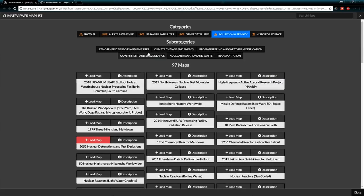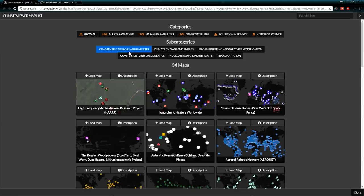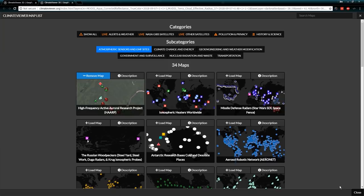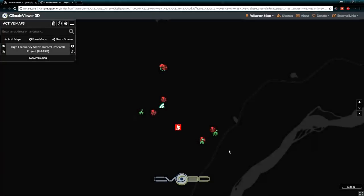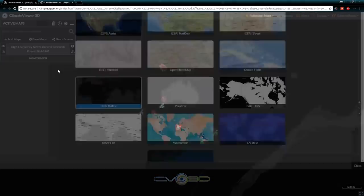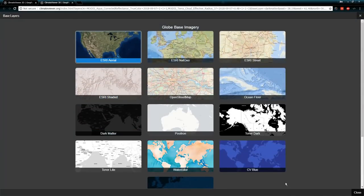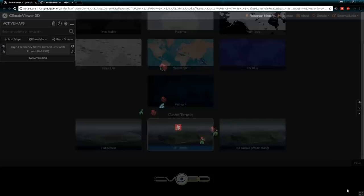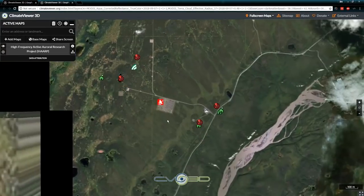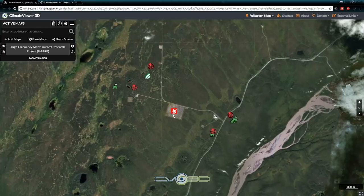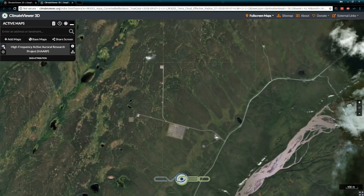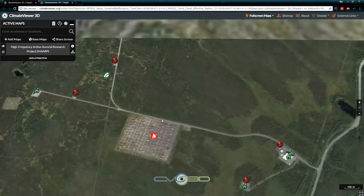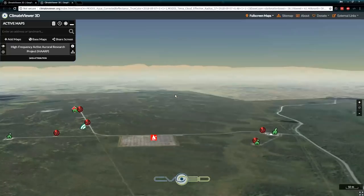My favorite section — all the maps I made. Atmospheric sensors and EMF sites — that's where you see things like HAARP, which will fly you directly to HAARP. For this section I suggest you use a satellite view; it's much cooler because then you can actually see the HAARP facility in 3D with the mountains in the distance.